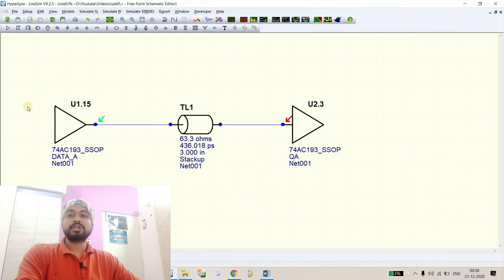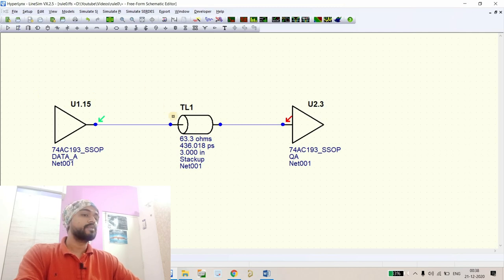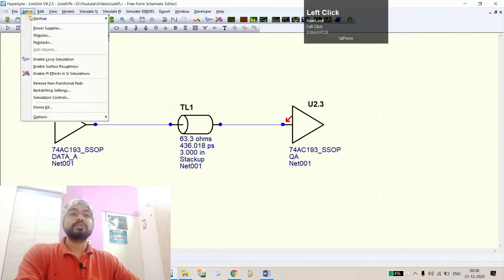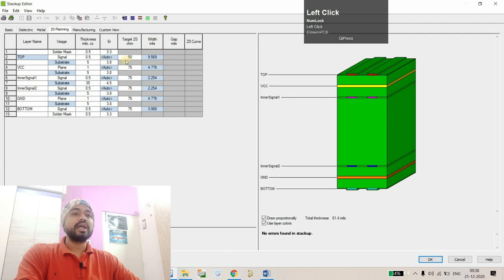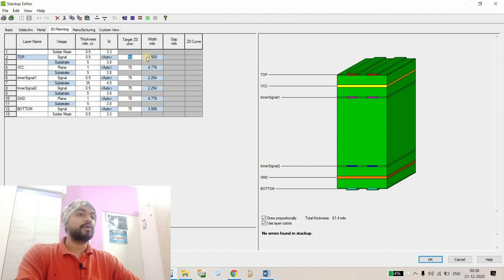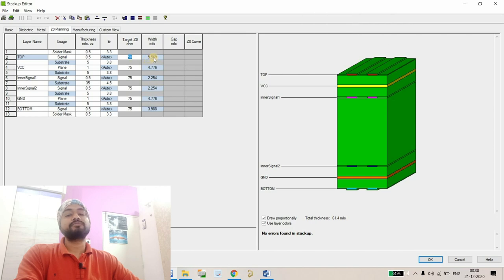From this particular model we can see from the datasheet the impedance of the track should be 50 ohms. How we can change that? From the setup stack-up, go to edit and here put the target impedance 50 ohms. It will say for single-ended connection its width should be 9.56 mil.